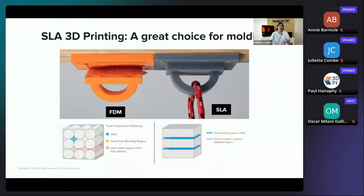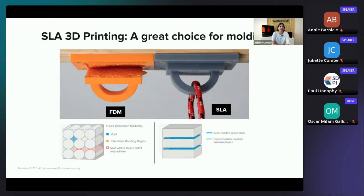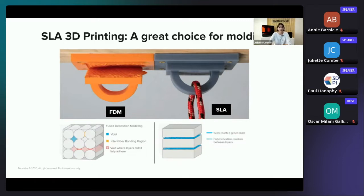Formlabs' SLA — Stereolithography — technology is a great choice for molding because it offers smooth surface finish and high precision that is rendered from the mold to the parts. It also facilitates demolding, and SLA prints are chemically bonded, fully dense, and isotropic. They also have high performance materials in their SLA library that can withstand the temperature and pressure typical to thermoforming.